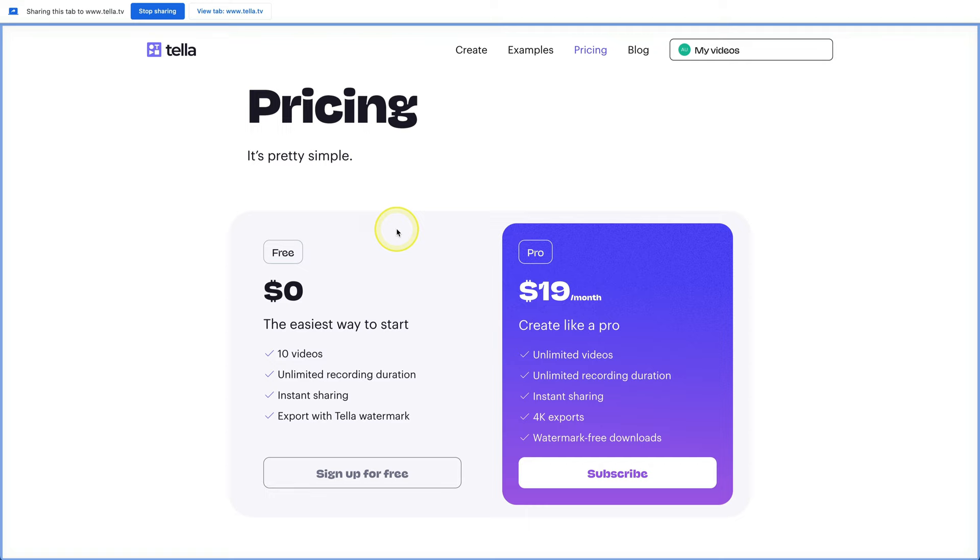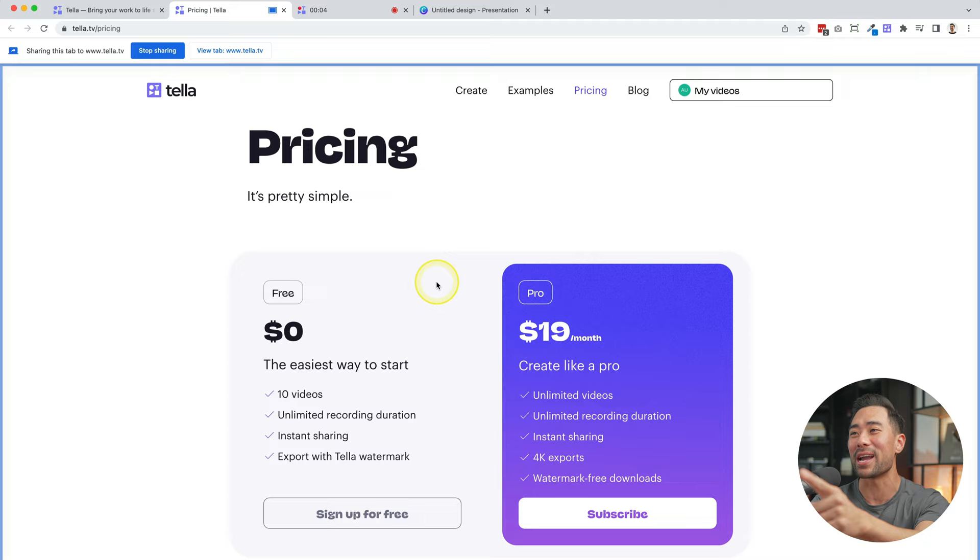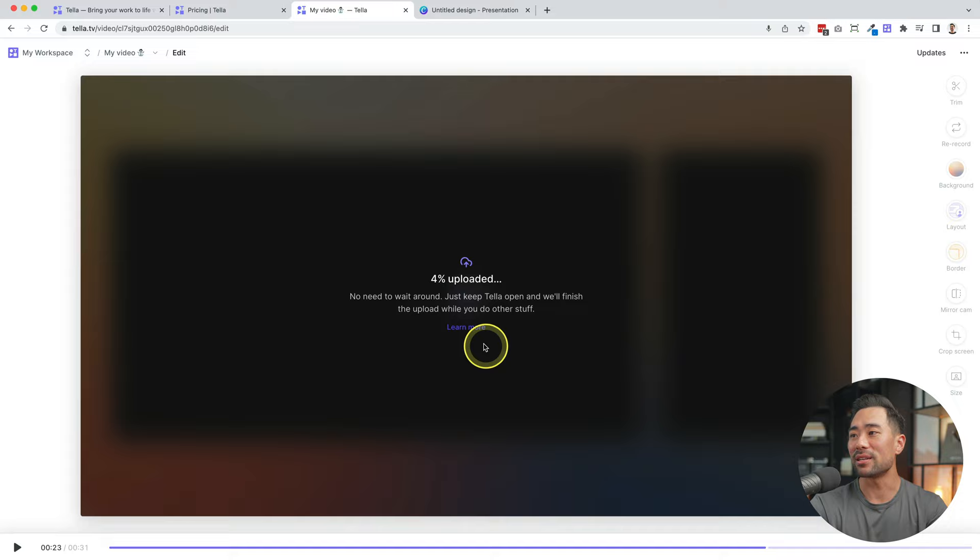So that looks all good. Three, two, one. And now we are recording the pricing page and I have to look at this camera actually. So let's go ahead and stop this now. So we can stop it right here. Now it's added and it's uploading in real time. So there you go. We've got two clips recorded.